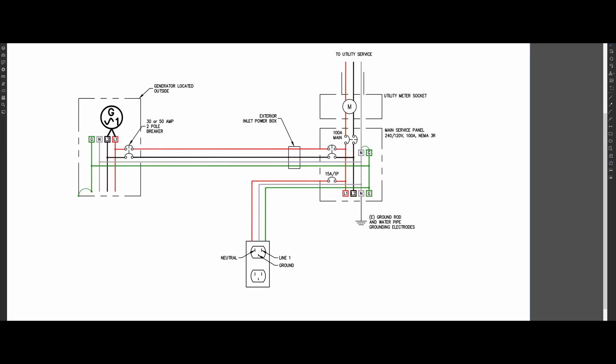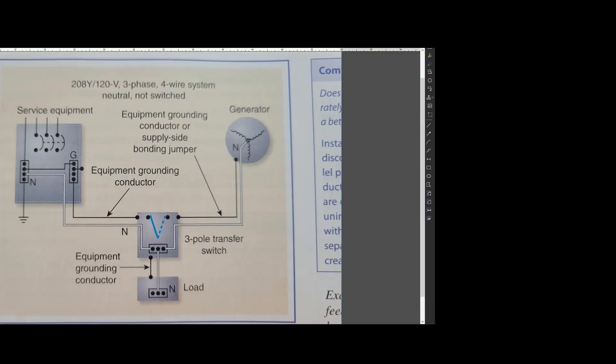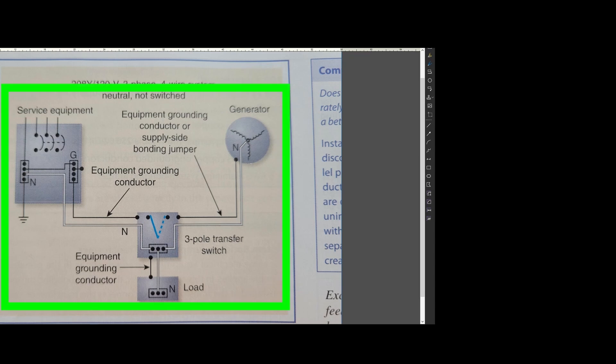If you shut off the generator circuit breaker here, the circuit breaker only opens line one and line two. The neutral wire is continuous at all times. Because this neutral wire is continuous, this entire setup is considered as one single system.